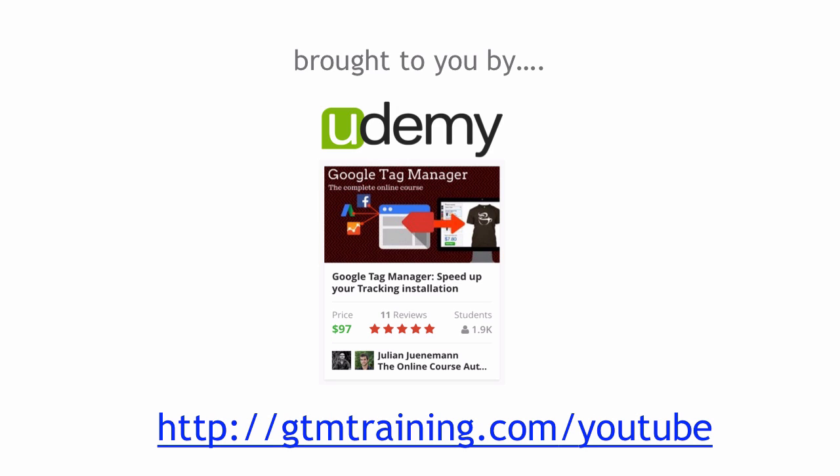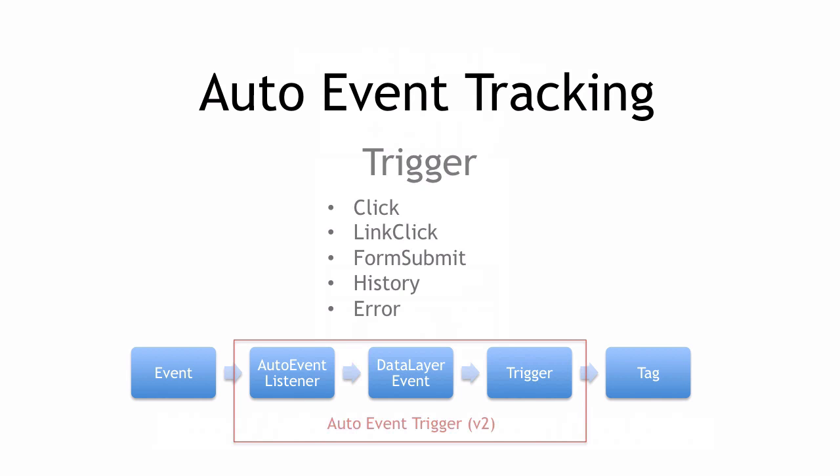Before we get started, these little videos are as always brought to you by my Udemy course on Google Tag Manager. If you want to find more out about this you can go to gtmtraining.com slash YouTube where I'll also give you a little bit of a discount for this course. But now let's get started on the auto event tracking.